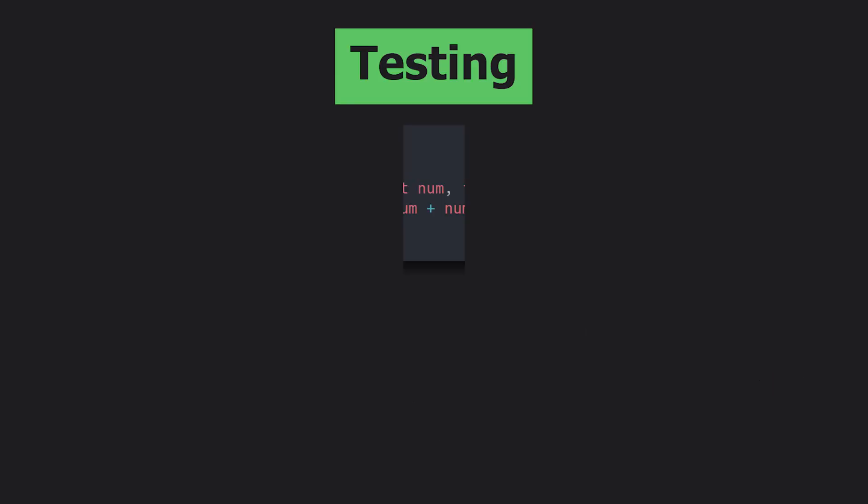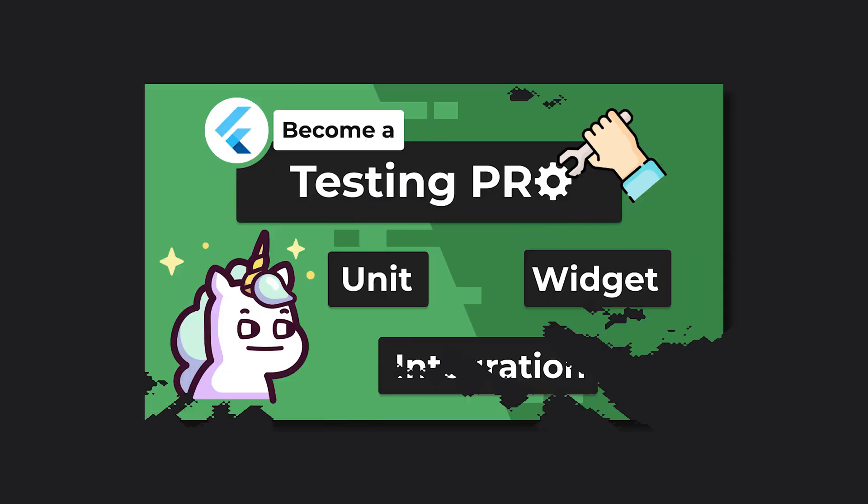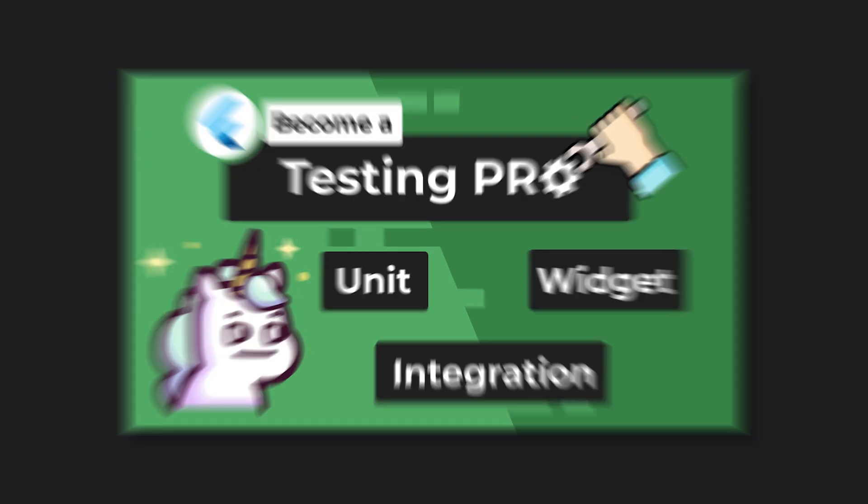And this is the notion of making sure that the code you write for your project actually does what you intended it to do. Now I have a full video regarding testing for complete beginners. So make sure to check that out.